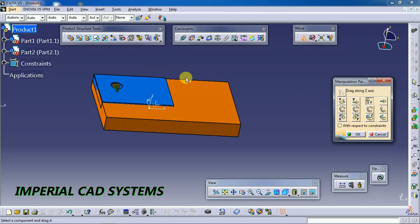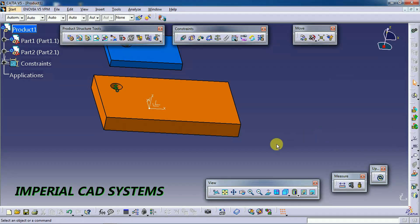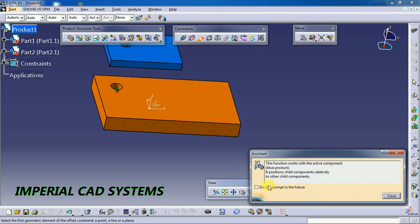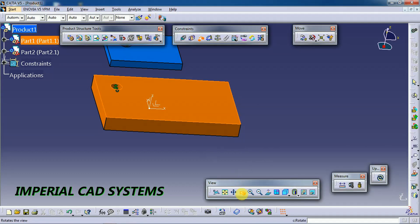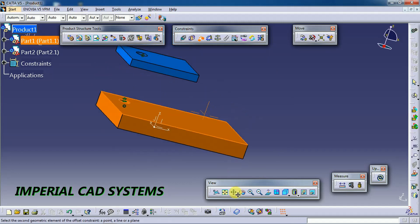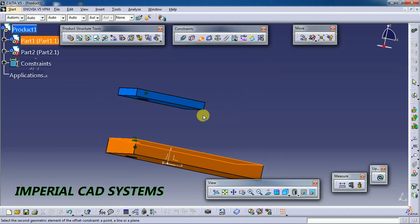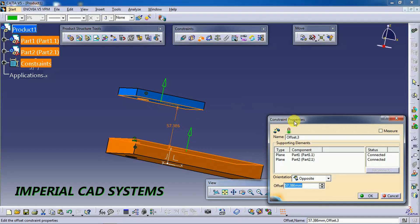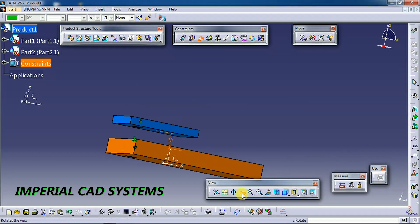Then I move this part and apply a contact or offset constraint. I select this surface and then this surface, and offset by 20 mm. After clicking Update, the two plates have been constrained.